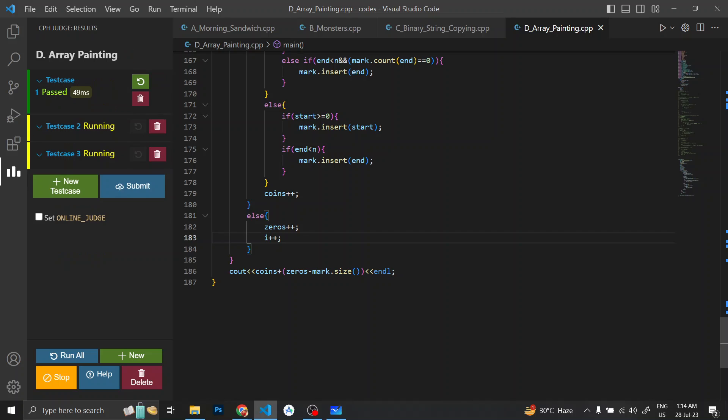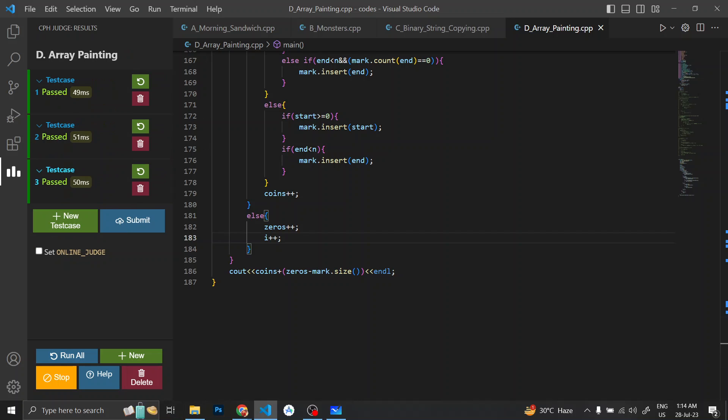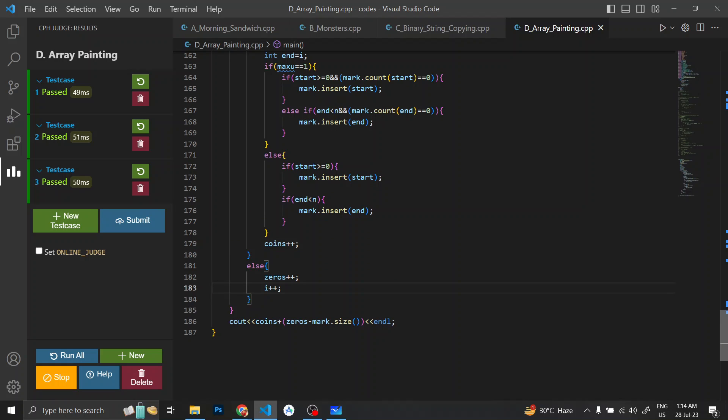All test cases are passing. That's it — subscribe for more videos like this to DCC NIT.